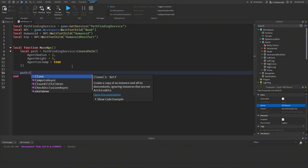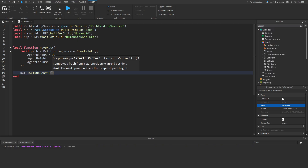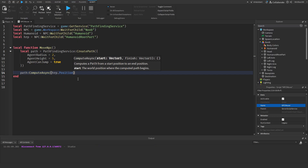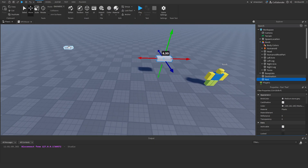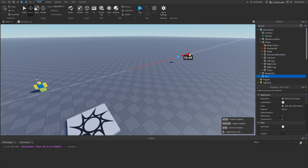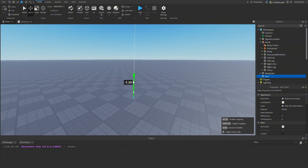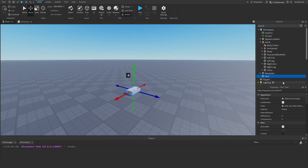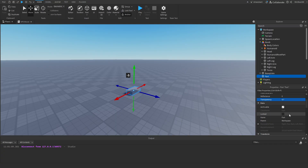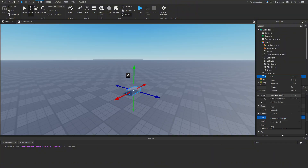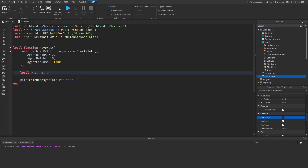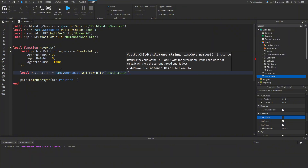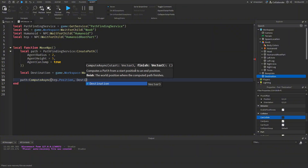Now compute the path: `path:ComputeAsync(humanoidRootPart.Position, destination)`. For the start position we use `humanoidRootPart.Position`. For the finish, we'll make a Part in the workspace, place it on the floor, anchor it, make it semi-transparent, turn CanCollide off, and rename it 'Destination'. In script: `local destination = game.Workspace:WaitForChild('Destination').Position`.